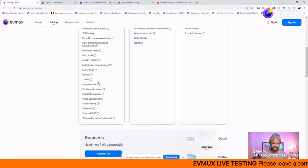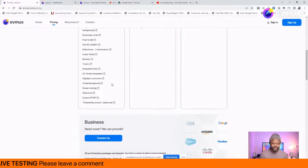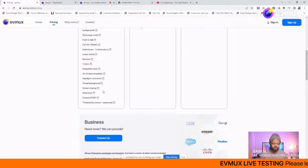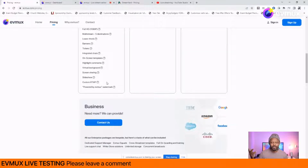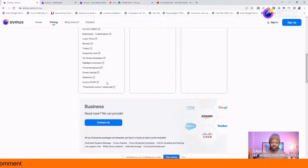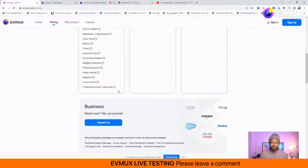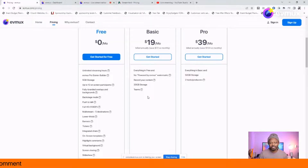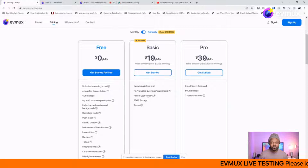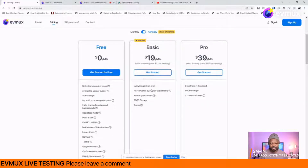You also get lower thirds, banners, tickers, integrated chats — the ability to bring in messages and display your viewers' messages — and custom RTMP so you can stream to platforms like Amazon Live or Facebook Groups. This is 100% free. The only thing on the free plan is you're going to get the EV Max logo on your screen. If you don't mind that, it's a free streaming platform.